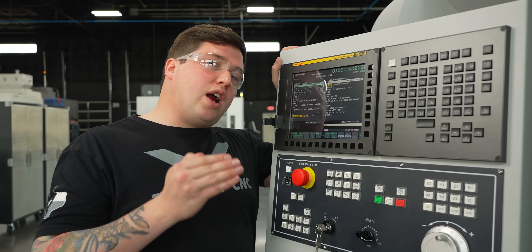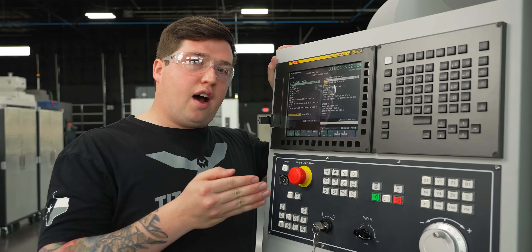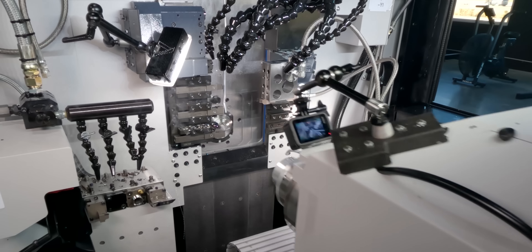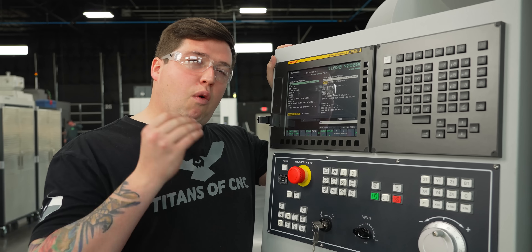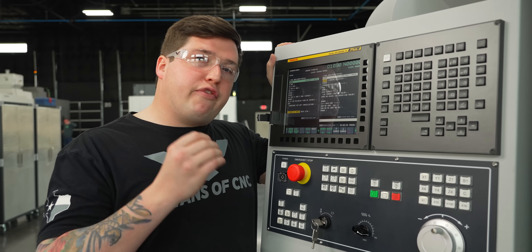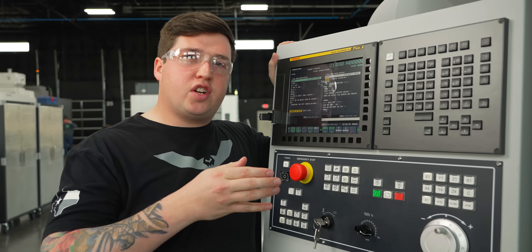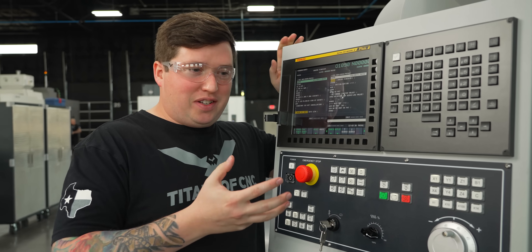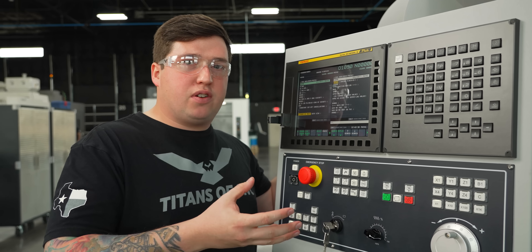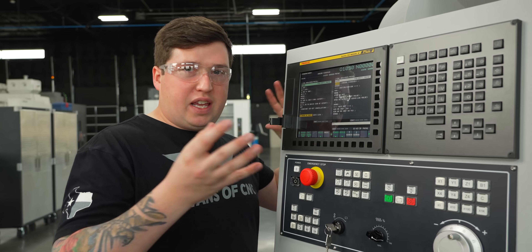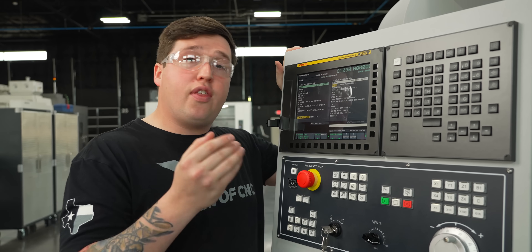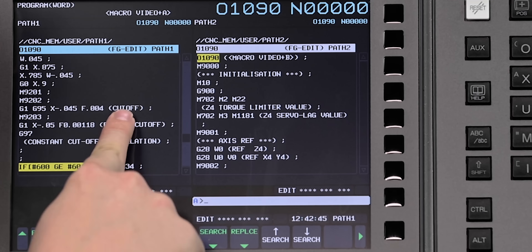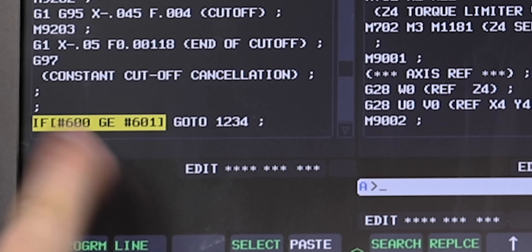This particular program is going to end with a cutoff. And I want to have the machine fault out right there because that's a known position. You wouldn't want to make the machine fault out after it turns because then you'd have a half-done part sticking out of the spindle, which would be chaos for your operator. You want to make it so all they have to do is press start. So after the cutoff, I'm going to add this logic statement.